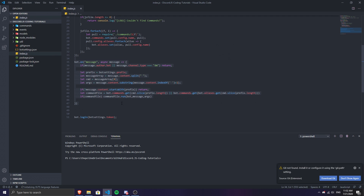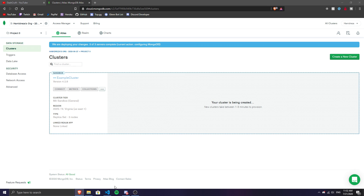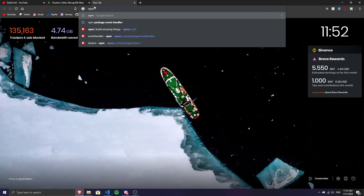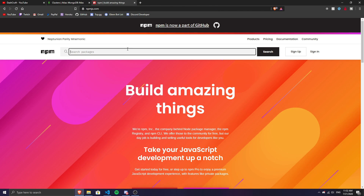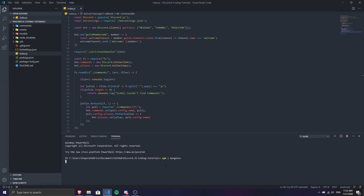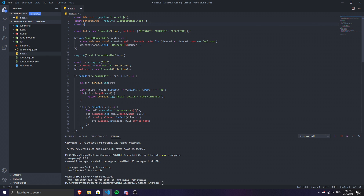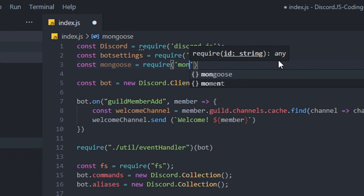Open index.js — this is the file where you'll connect using your cluster. While the cluster loads, go to the npm website to install the npm package for MongoDB. It's called Mongoose. Copy the install command, go to your terminal, and run 'npm i mongoose'. This module handles connecting your bot to the database.